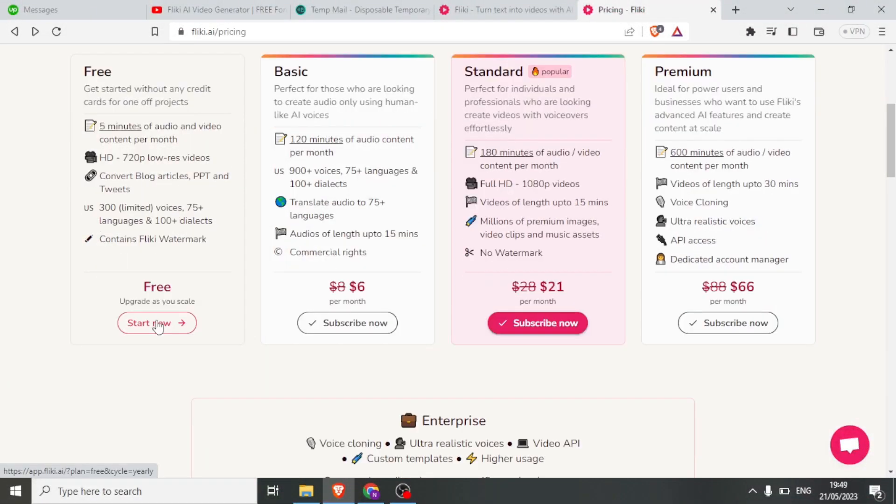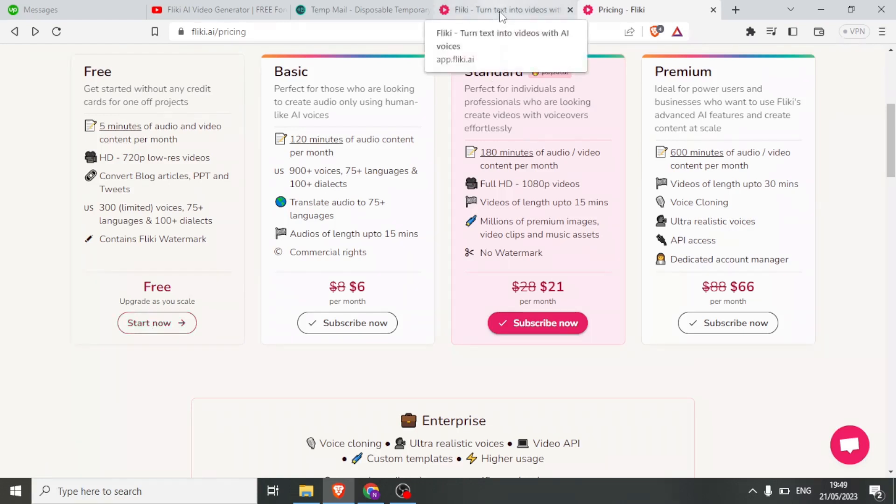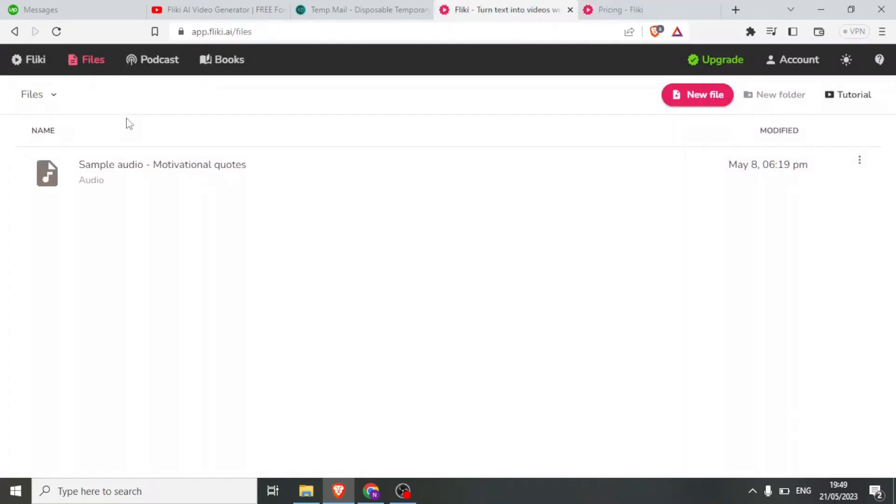For this tutorial, we'll use the free plan. Click on Start Now under the free option, register with your email, and verify your registration. Now you're on the Flicky platform.